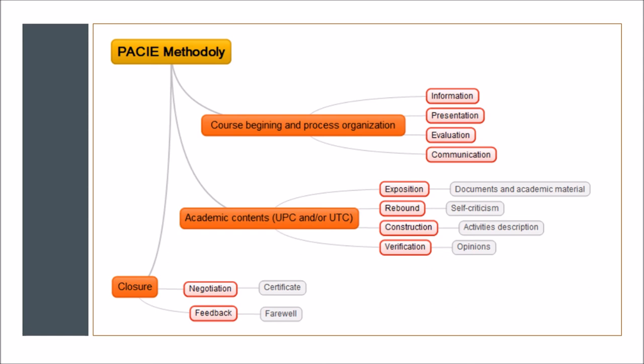The last and final group is composed of negotiation and feedback. In the section of negotiation, we include what the student will get when he finalizes the course. In this case, a certificate. And the section of feedback is the farewell and goodbye of the course. In this section, besides the goodbye, we also can include a brief satisfaction questionnaire in order to measure the user satisfaction and the ways to improve the course and its content.